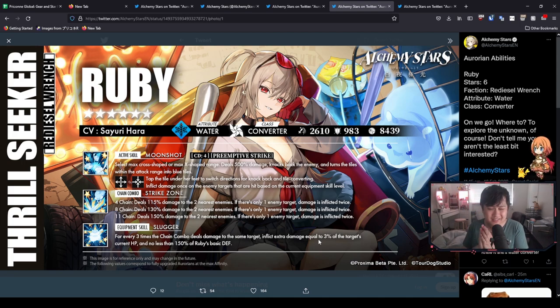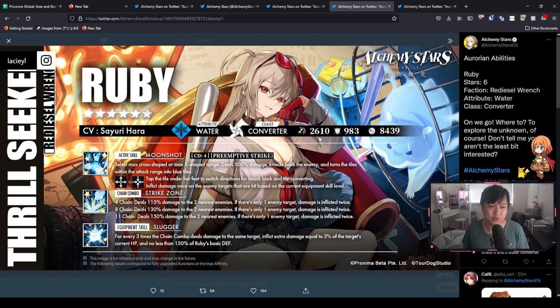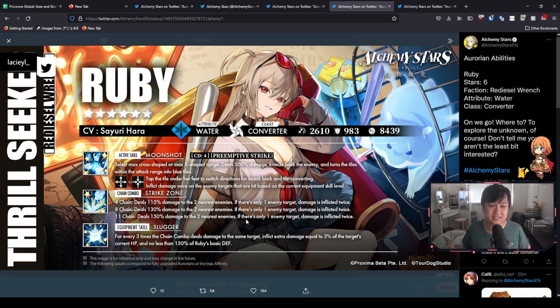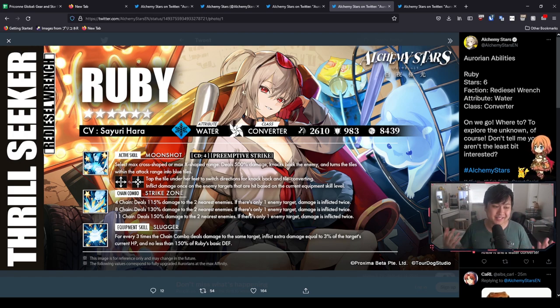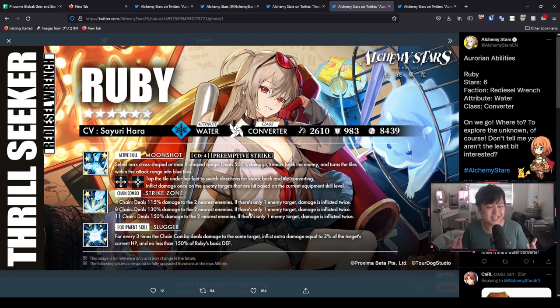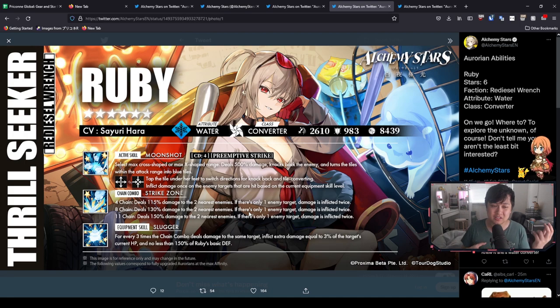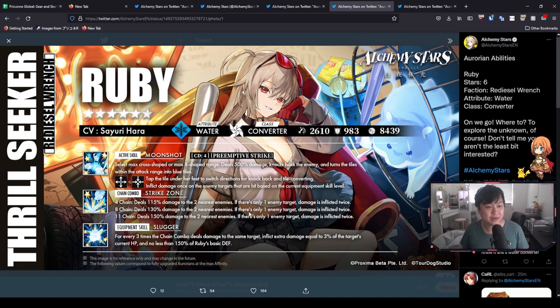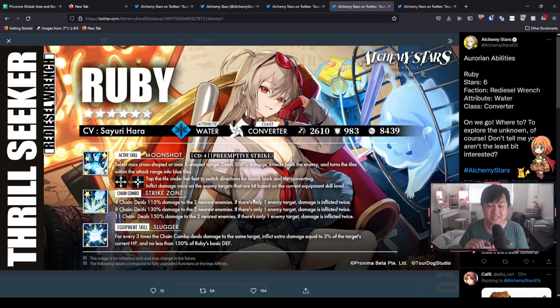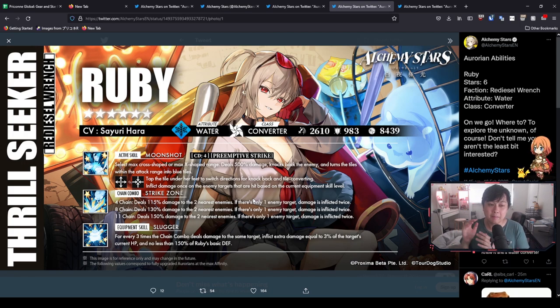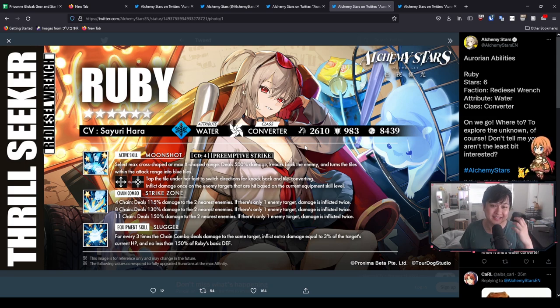Okay, and so that's going to lead us to the equipment skill, Slugger, where for every three times the chain combo deals damage to the same target, inflict extra damage equal to 3% of the target's current HP and no less than 150% of Ruby's basic defense. To me, honestly, that sounds like quite strong and really makes up some of it at least for this low attack. I really do think the direction and the design of Ruby, like being a very offensive converter, it's showing through to me, right? Like I'm starting to see a pattern. We've got like old units such as Raphael was kind of doing like a little bit of everything, but not really excelling at anything. But nowadays we have like this character over here, Ruby, where she can convert, but is also offensive focused.